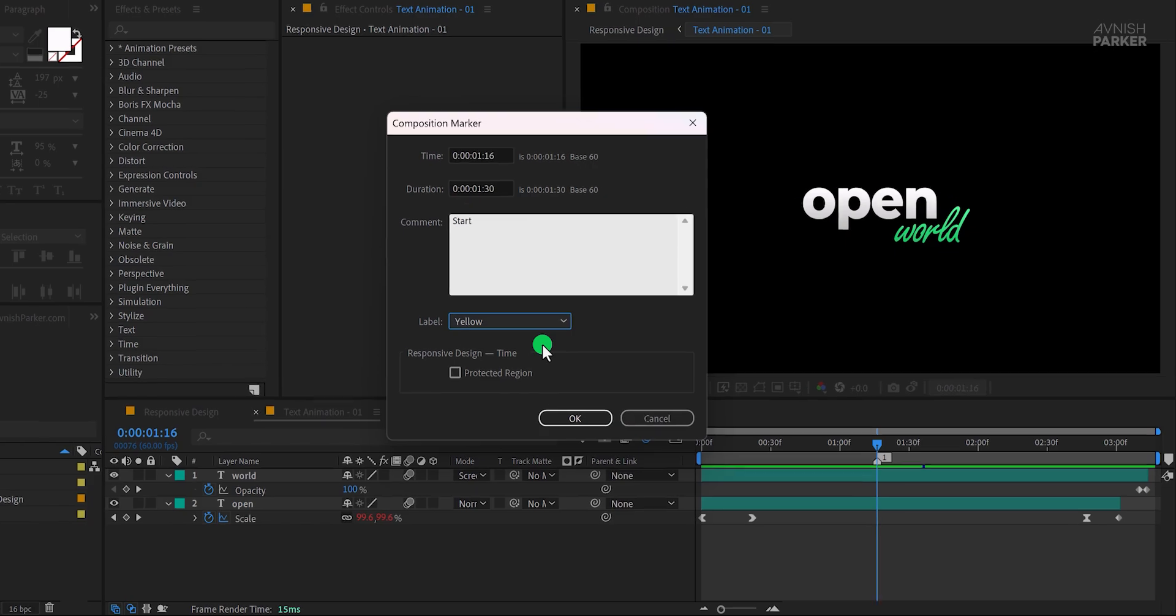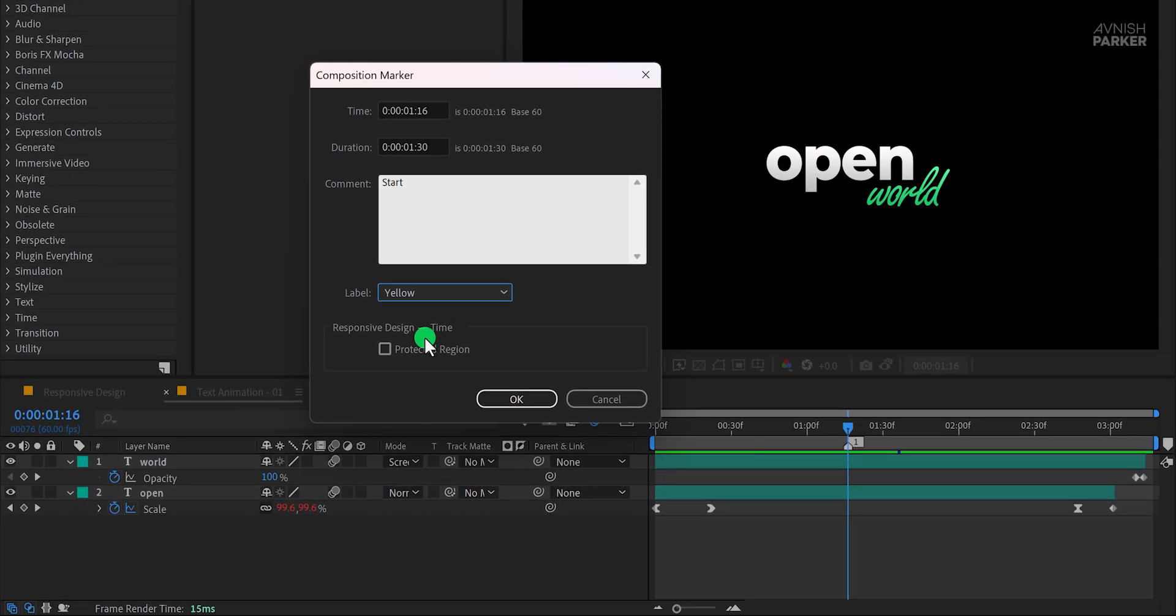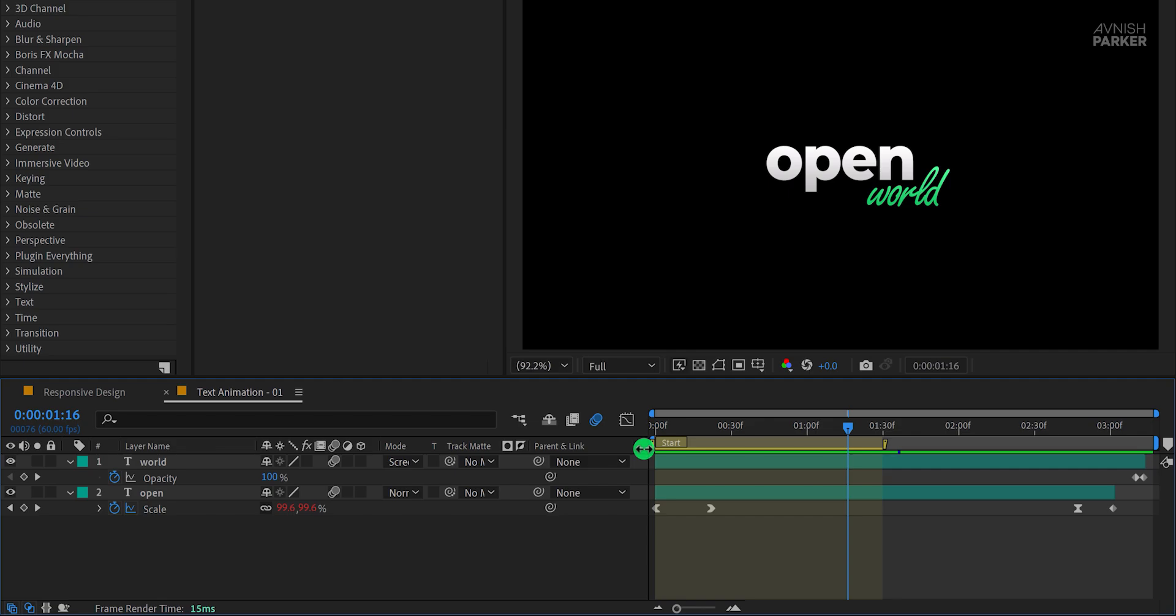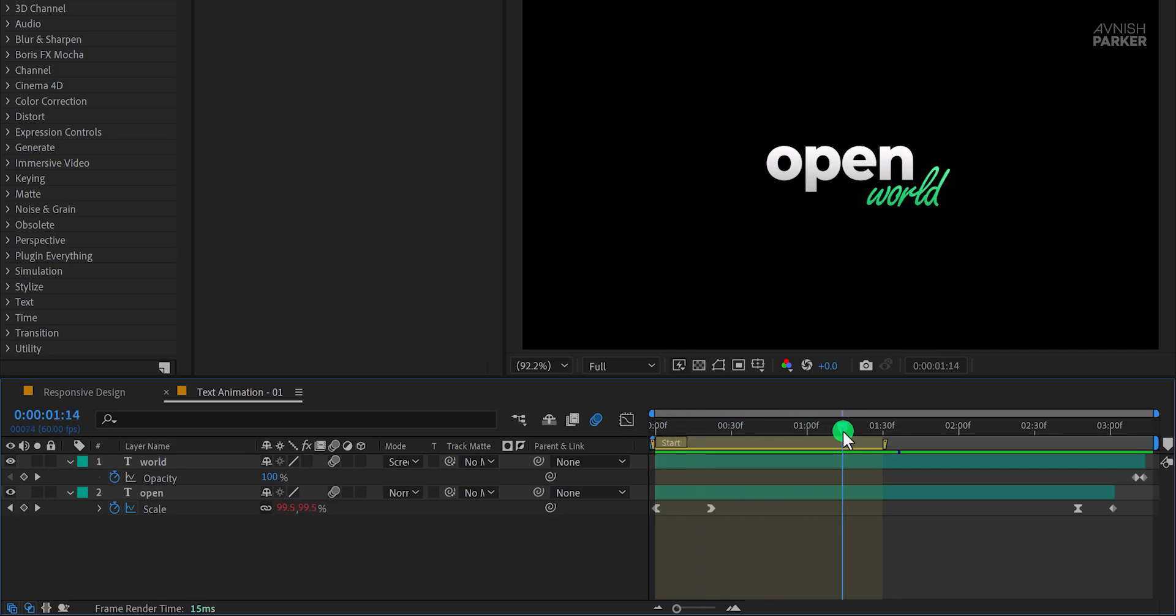Next, enable the Protected Region option. This feature is what makes the animation responsive. Click OK to save your settings. Now position this marker carefully to cover the entire duration of the animation within your timeline.